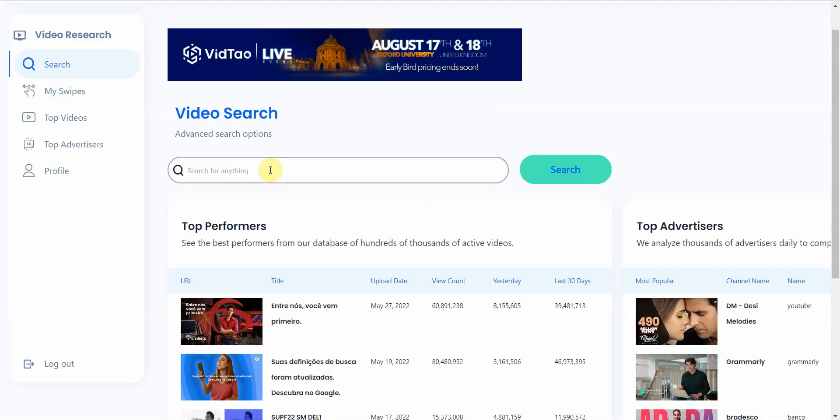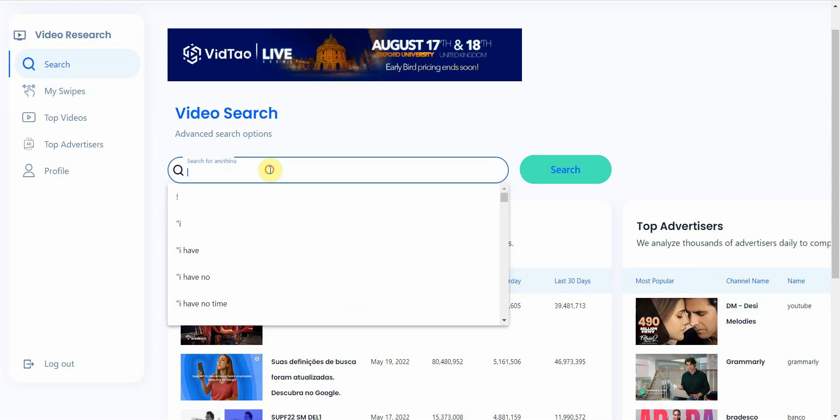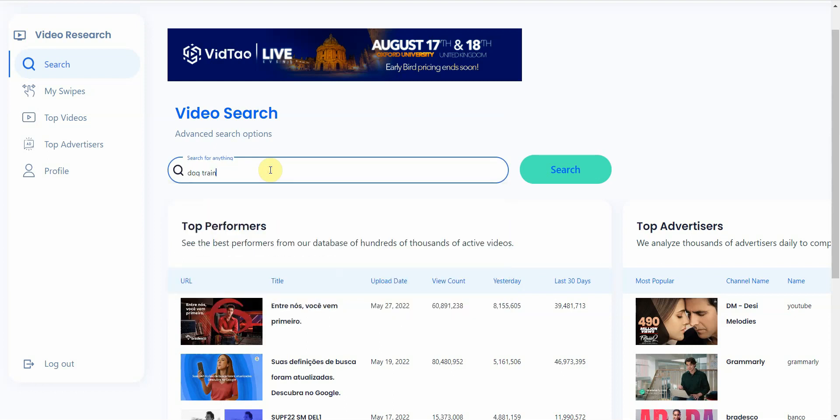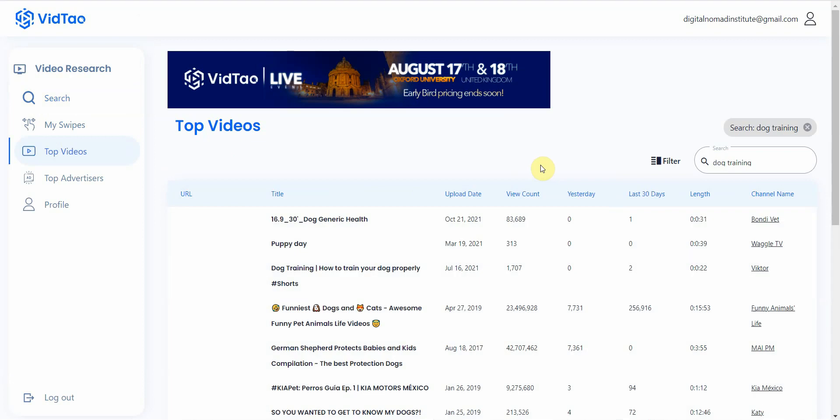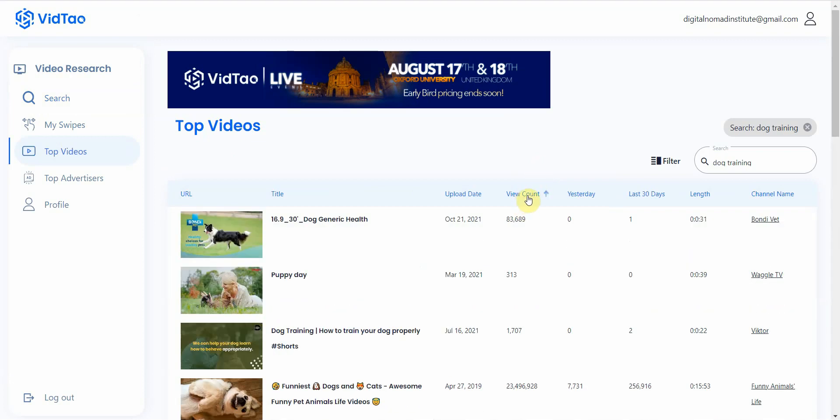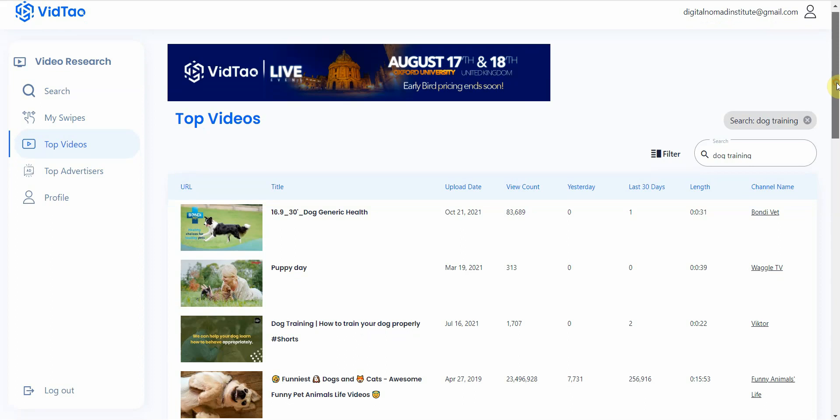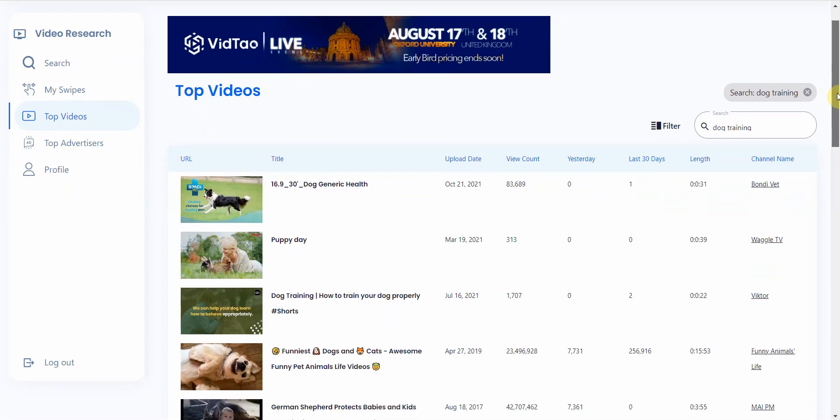So here you would just go ahead and type in what your keyword is. So maybe you can go dog training. Okay, and I click on search. And since it's a web-based tool, I don't have to download anything.